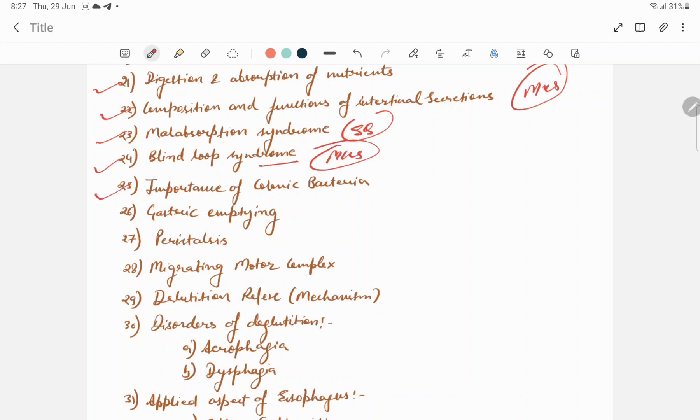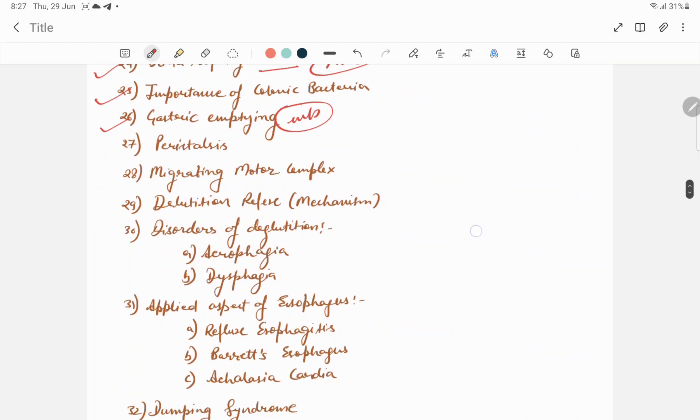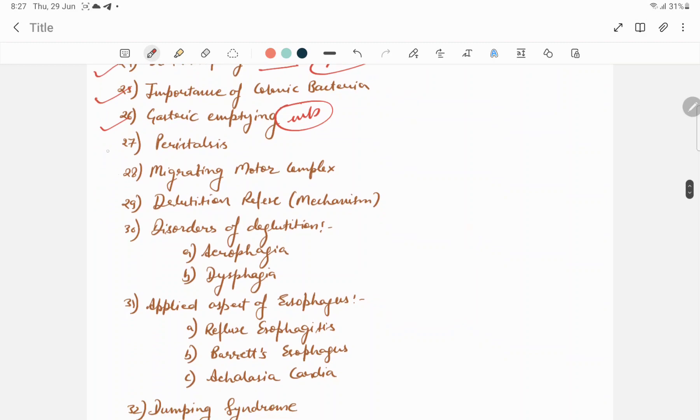Importance of colonic bacteria. Gastric emptying, this is very important from GI part. Next important question is peristalsis. Migrating motor complex. Both have short notes.